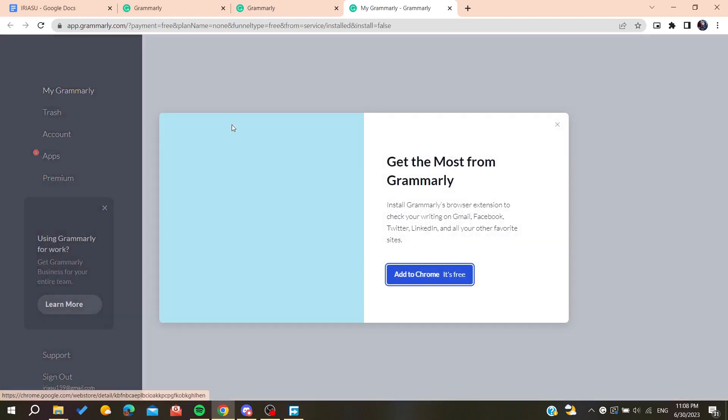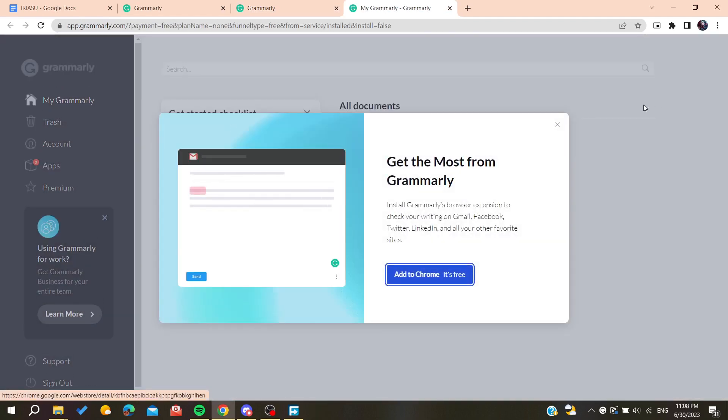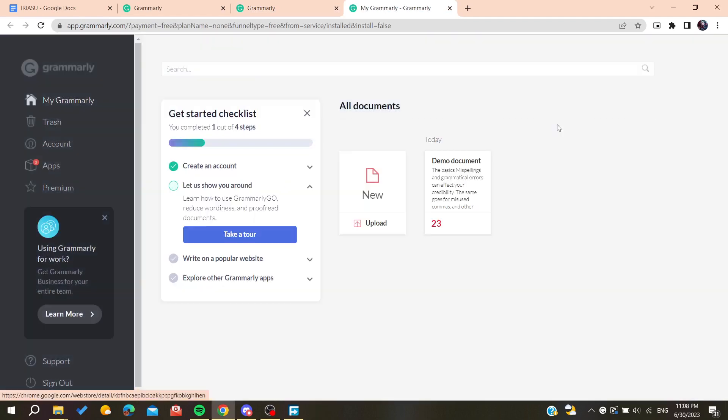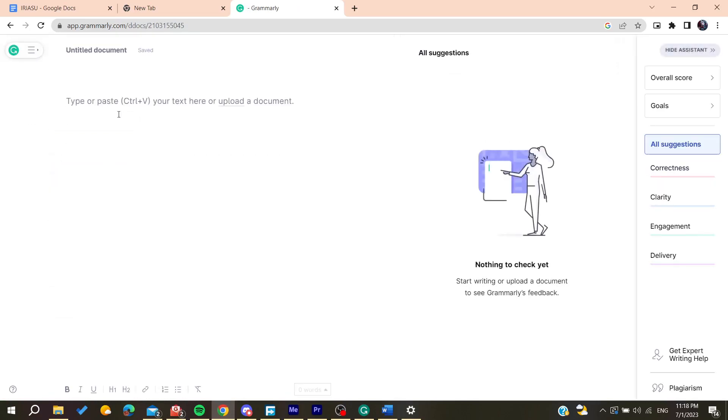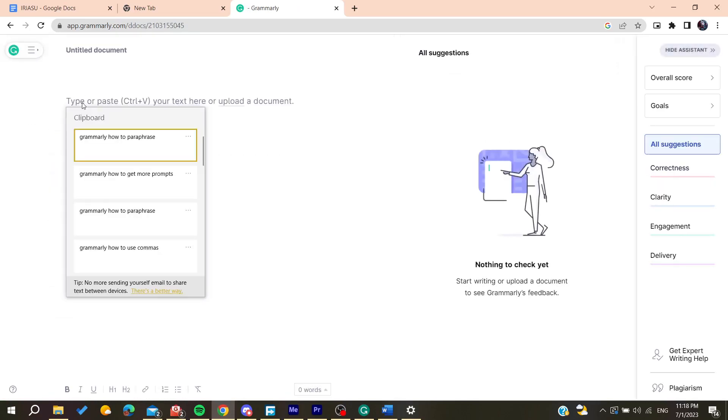So now all you need to do is to follow these simple steps. So now you can just start a new document and copy and paste any text that you want. So basically in this case I'm just going to paste this memo.